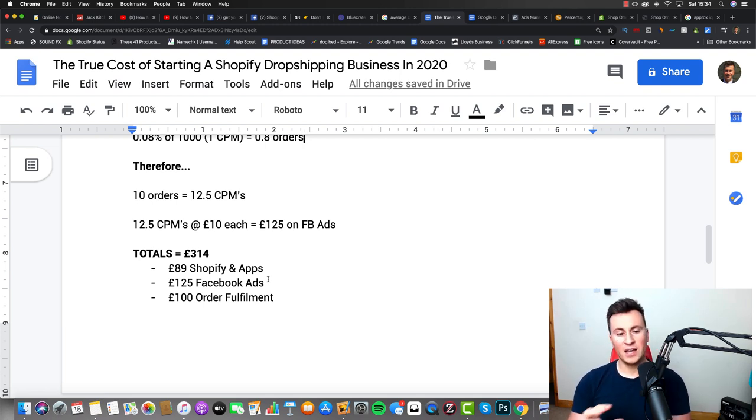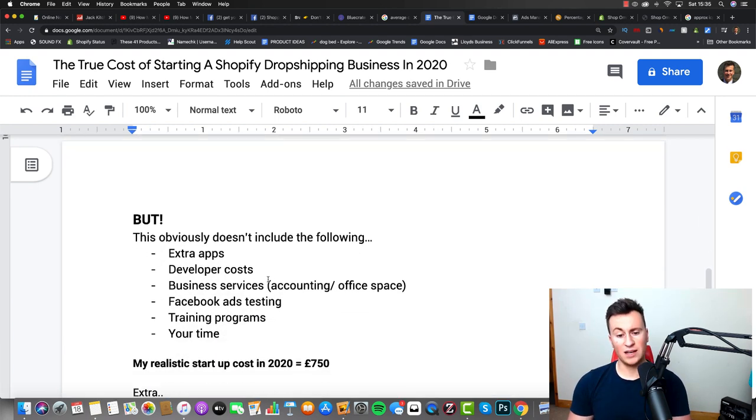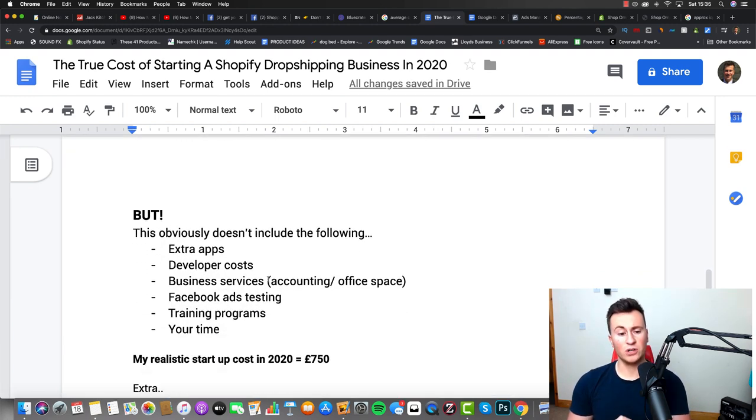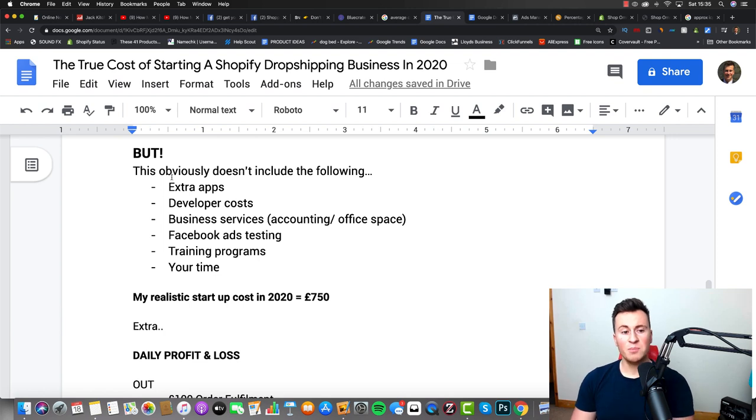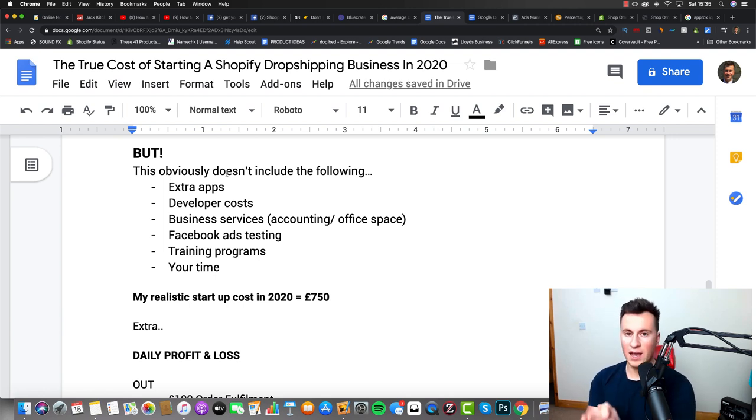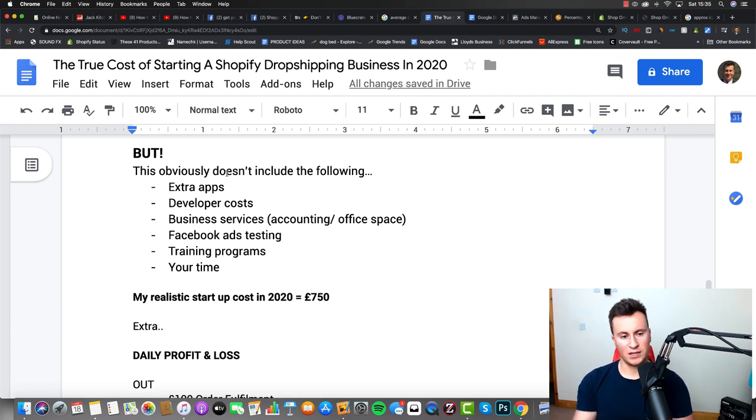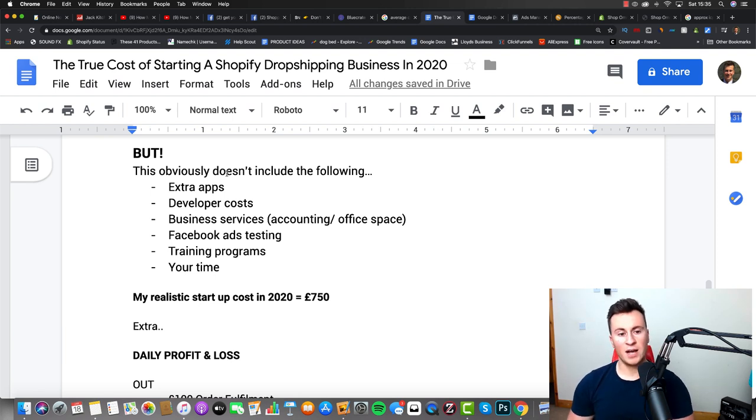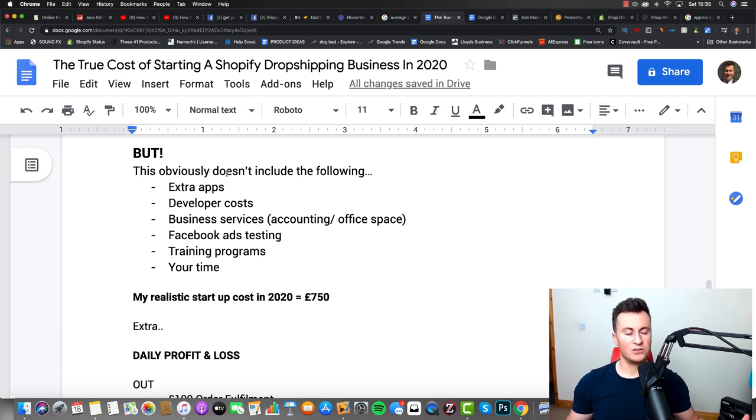Now that isn't the full story. I want to give you more detail and a more realistic startup cost, because this obviously doesn't include any of the following, which are potential extra costs. I'm not saying you have to spend money on these, what I'm saying is they're potential extra costs. Number one is extra apps. If you decide to go for certain apps that aren't included in this price, that will cost you extra, that's going to increase your startup cost.